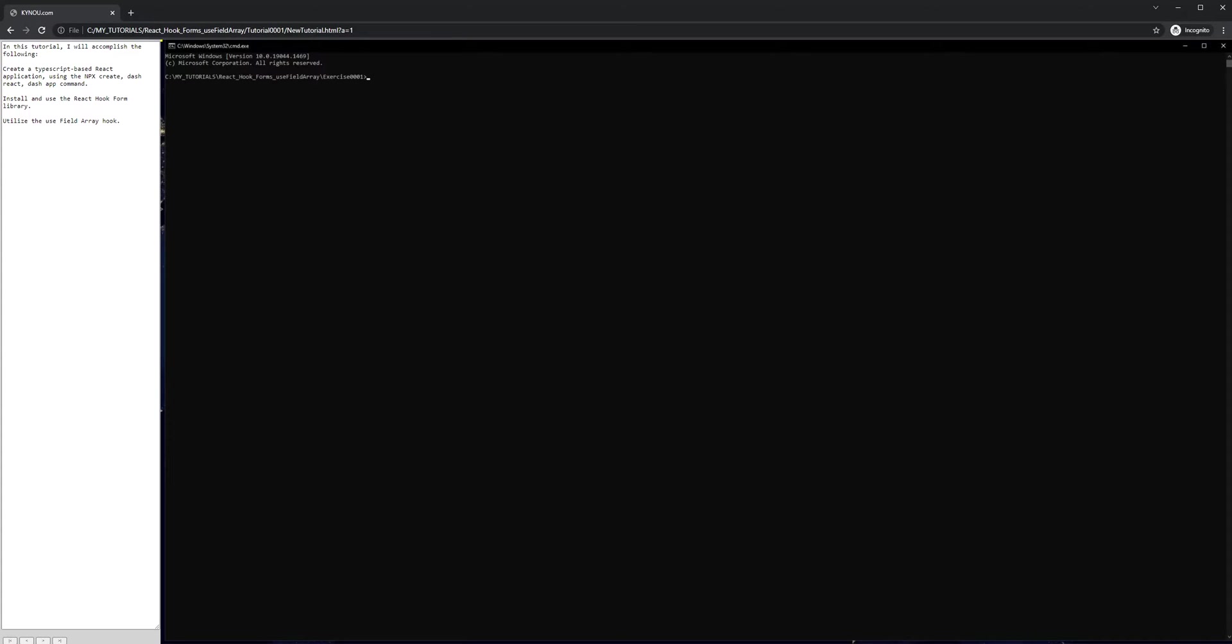In this tutorial, I will accomplish the following: Create a TypeScript-based React application using the npx create-react-app command. Install and use the React hook form library. Utilize the useFieldArray hook.